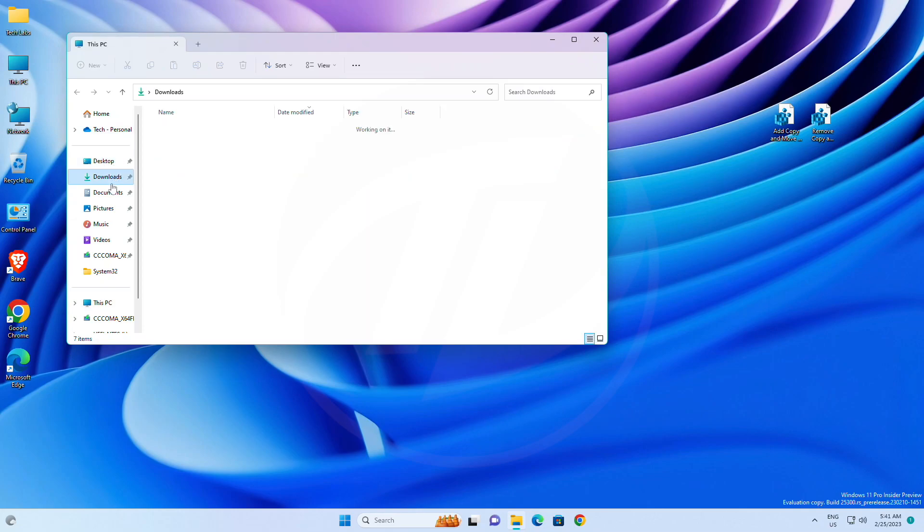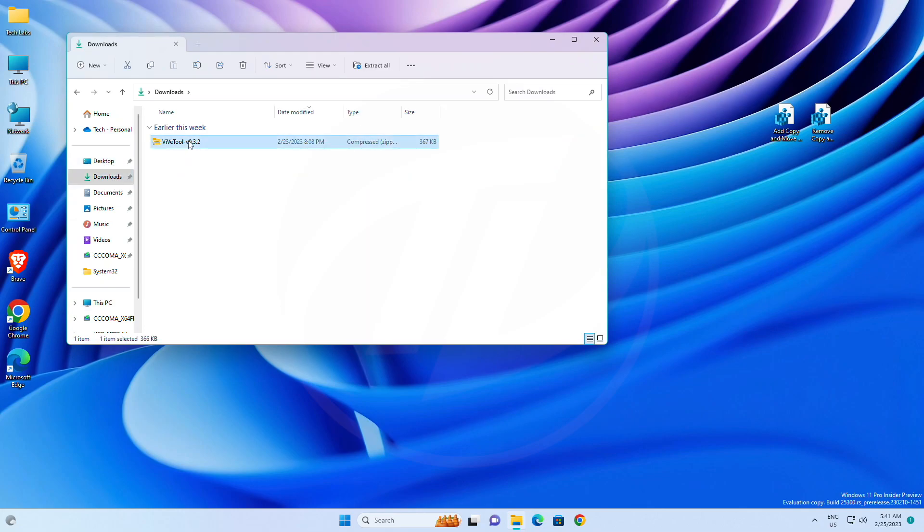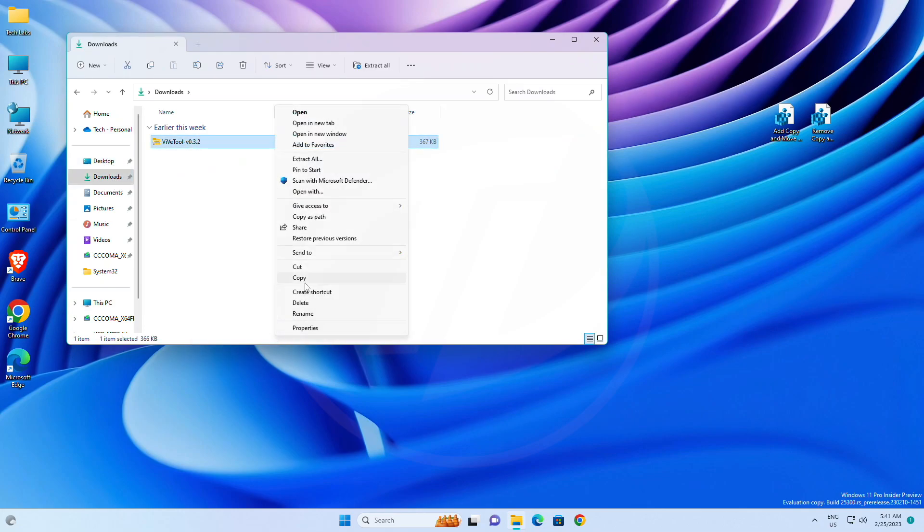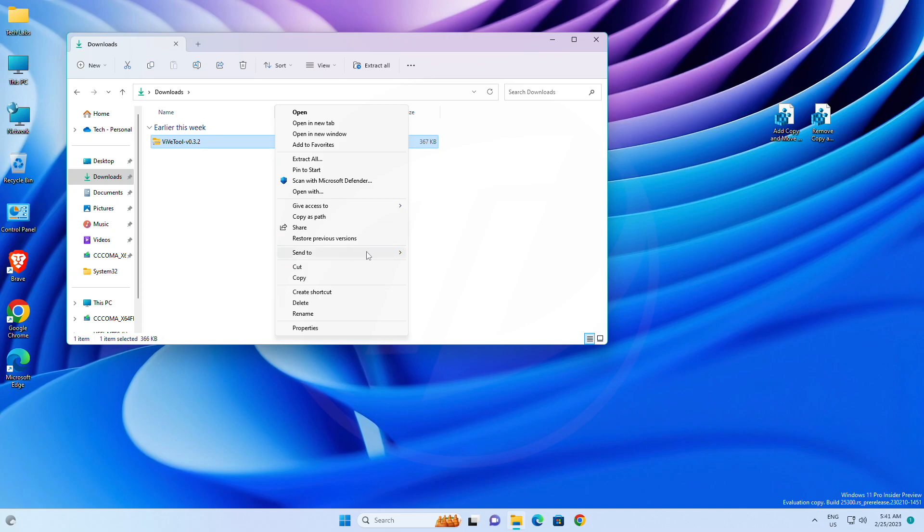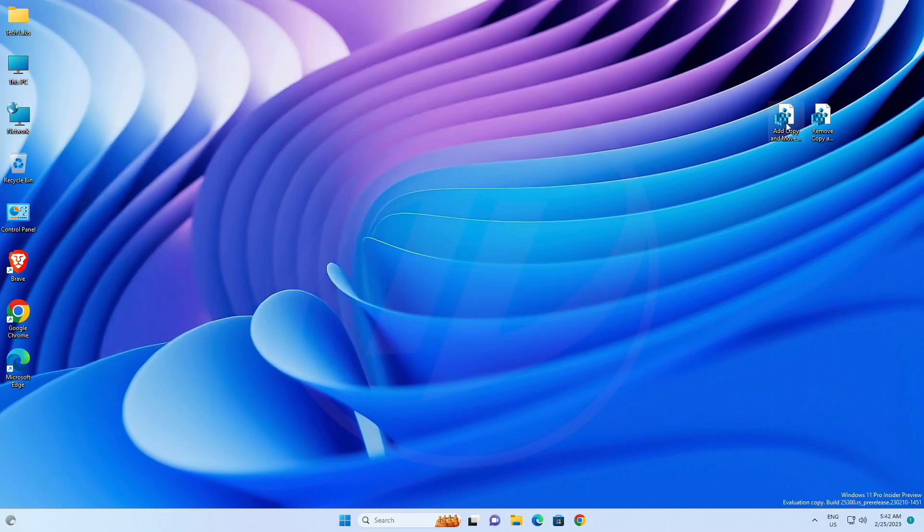By default, Windows 11 context menu has only the sent to option enabled. For enabling copy to folder and move to folder options, you'll need a registry file. You can get the registry file from the link below.